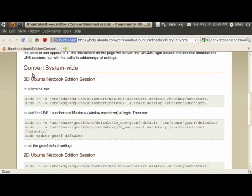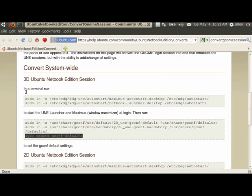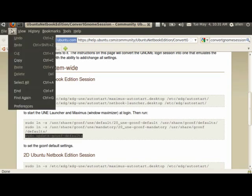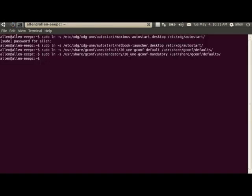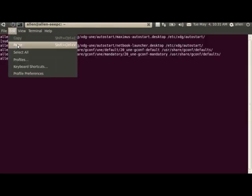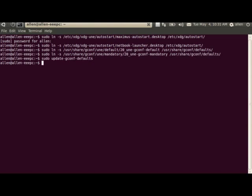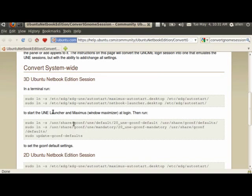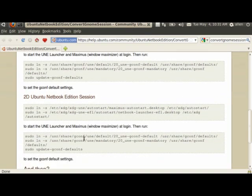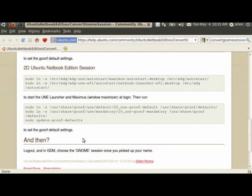And one last line. This tells the system to save these changes as defaults. Okay. Now according to directions, the next thing I have to do is to log out and choose GNOME as a session. So let's see what happens here.